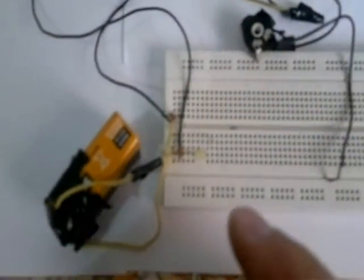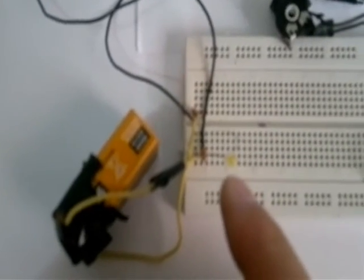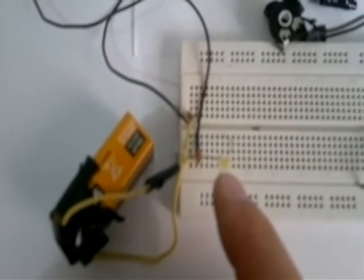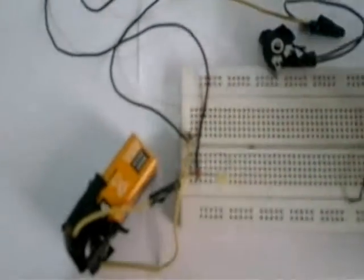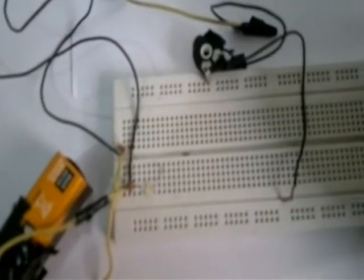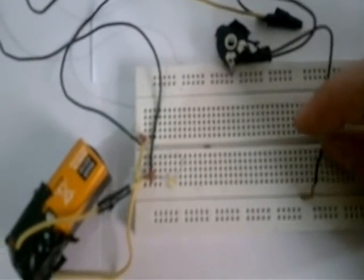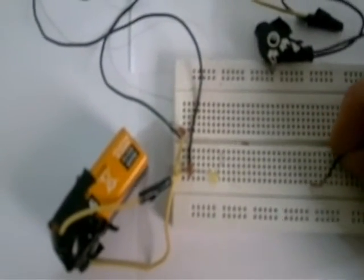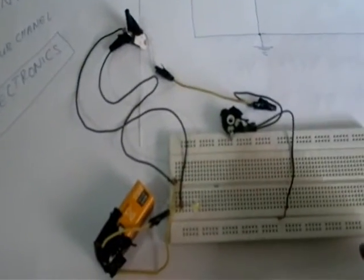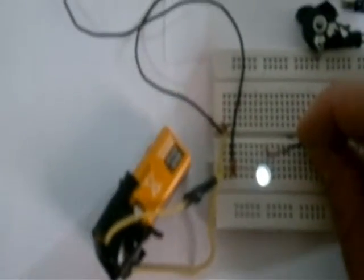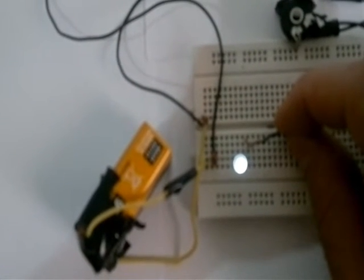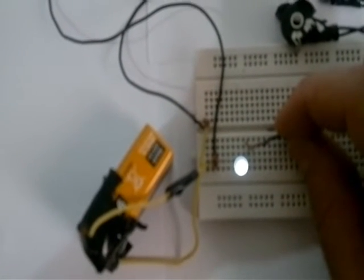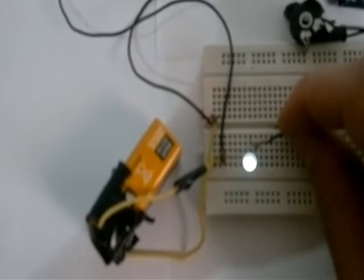And this is an LED that we will light by connecting the potentiometer to it. Let's see how it operates by connecting to the LED. We see the LED is glowing.